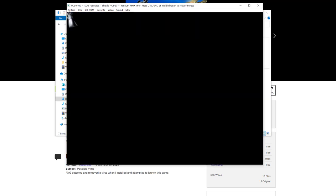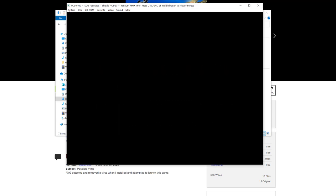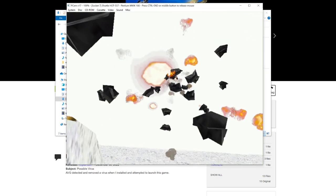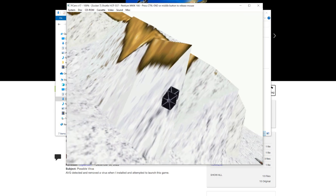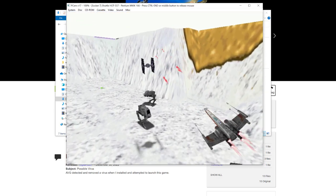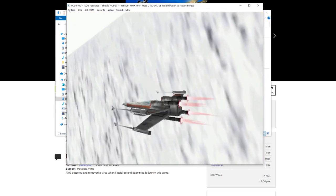This is a very difficult game to play with keyboard and mouse because the mouse is ridiculously sensitive, so a joystick controller is really the best option for this particular game.